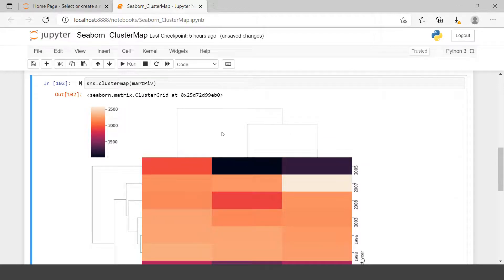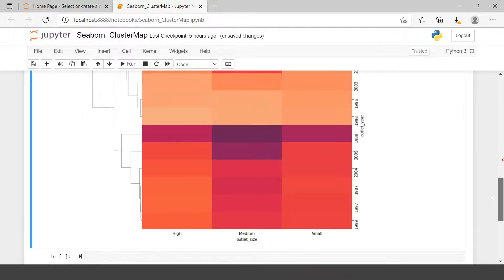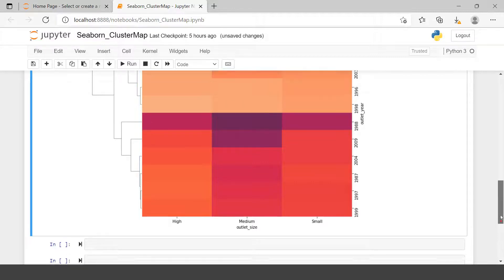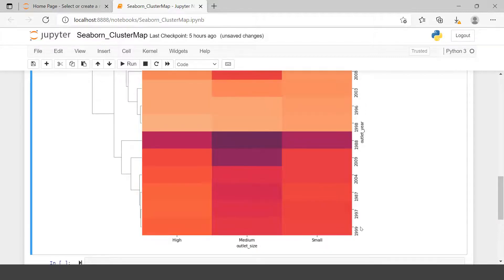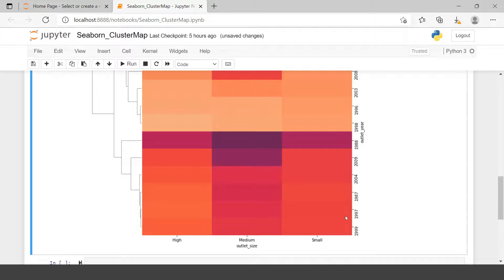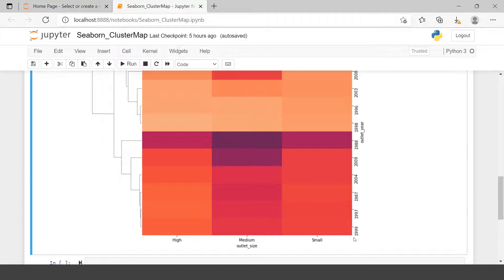So here what is the difference? Here we have the clusters of columns and cluster of rows. If you can see over here, one thing if you notice here, look at this year. The years are not in sequence. If you see over here it is 1999 and then you have 97 and then you have 87. These are not in sequence.